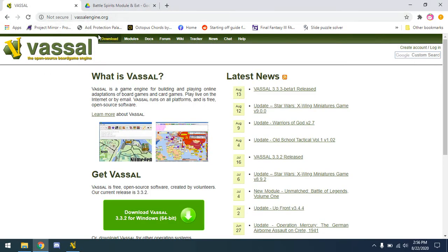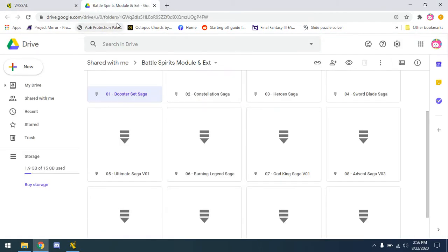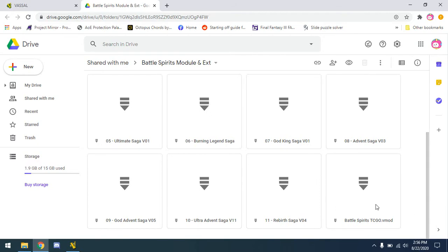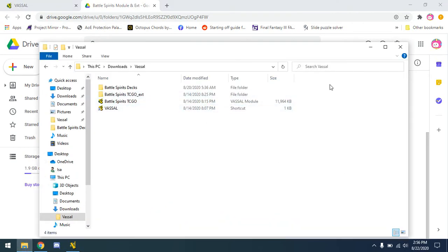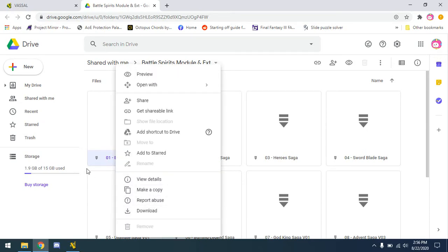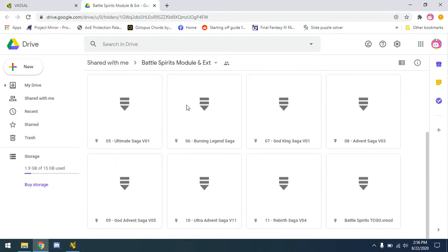I'll provide the link to Vassal in the information — go ahead and download it and put it in your Vassal folder that you created. I'm also going to send you the drive in the information with all the card sets from 1 through 11 and the module so you can see the board and everything within Vassal. Download the module and put that into your Vassal folder, then right click the sets 1 through 11 and download one at a time so you don't bulk download and it takes even longer.